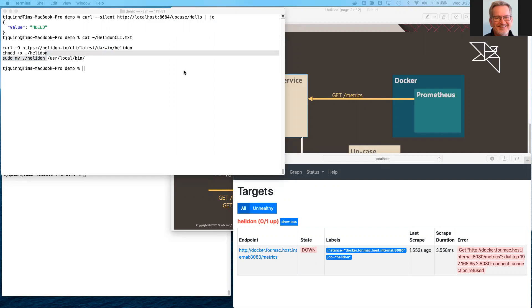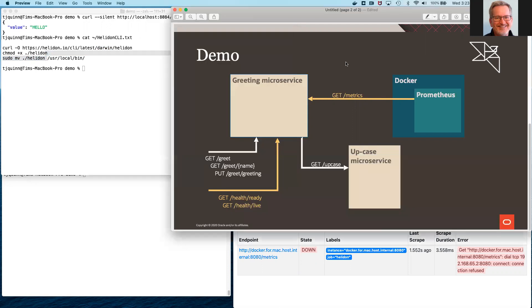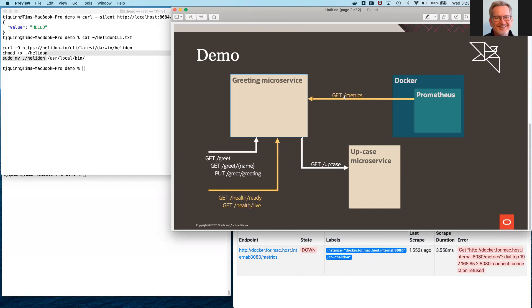What we'll be doing during the demo is we will use the Helidon CLI to create and then continuously build and run the simple greeting service. We will then add an application-specific metric, and we'll use Prometheus to monitor that metric. We'll change the greeting microservice so that it uses the MicroProfile REST client API. And then we will add two custom health checks, one for readiness and one for liveness.